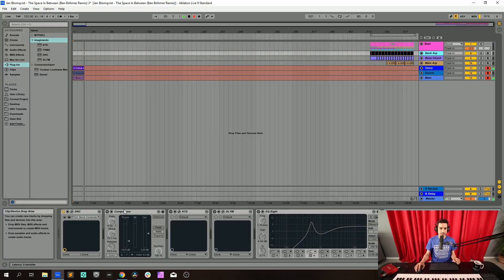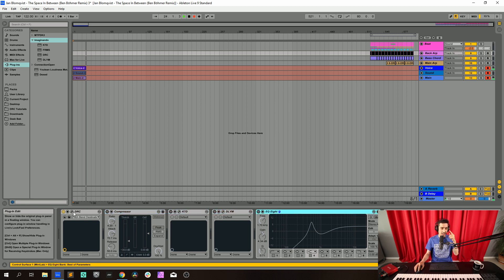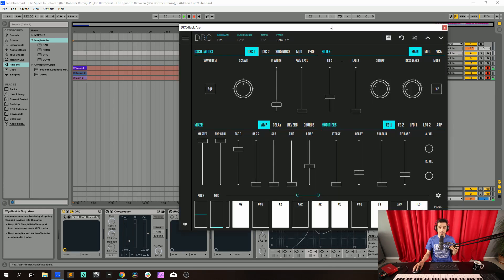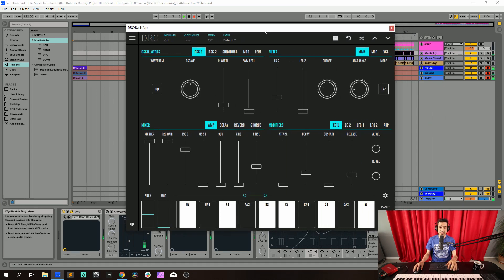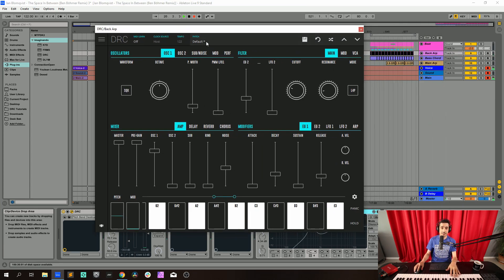So let's get started with the background sound. It's kind of an arpeggiator that's playing a little bit of a short metallic sound. I'm going to start by having a DRC on a default patch, so let's bring it to the default patch.